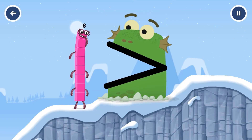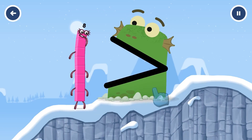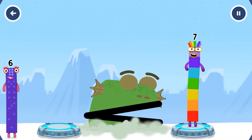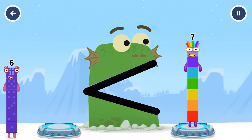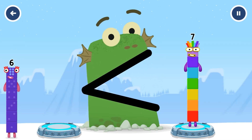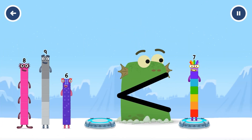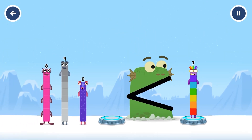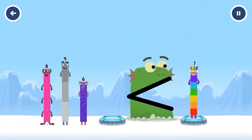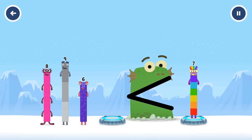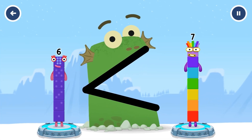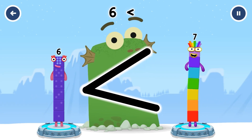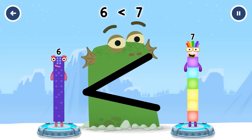Blockzilla. Find a smaller number. Six. Correct. Six is less than seven.